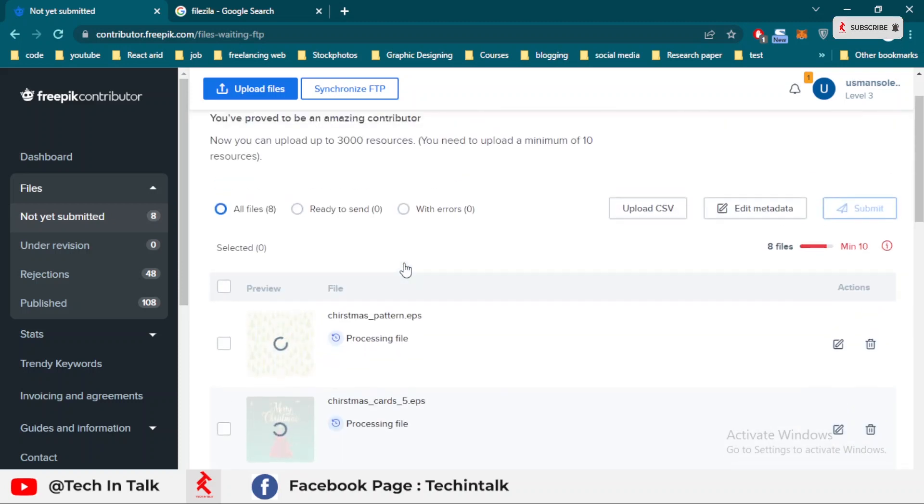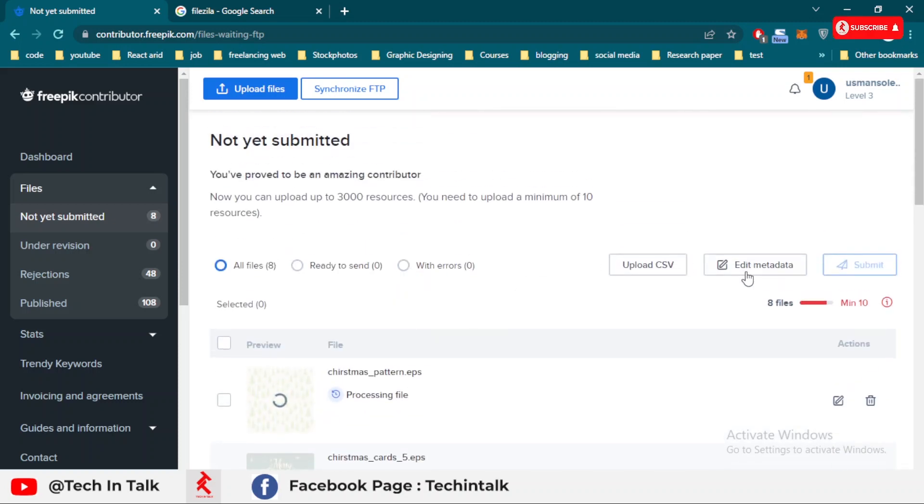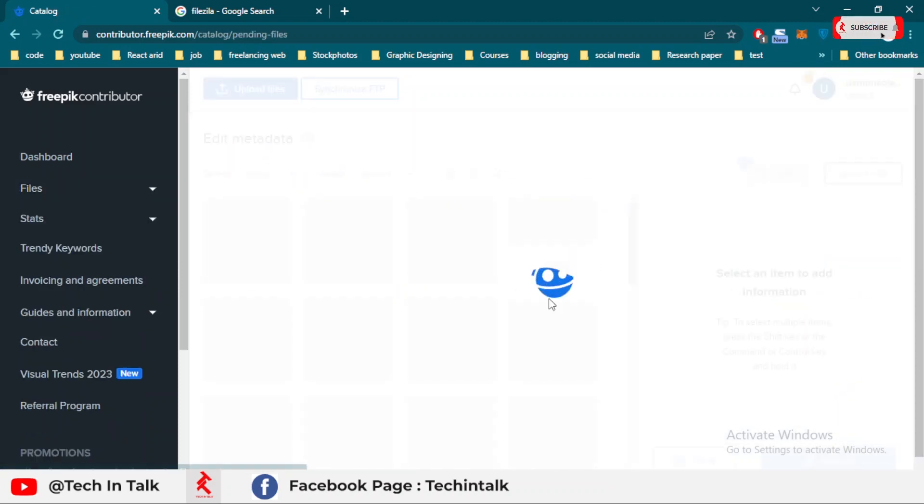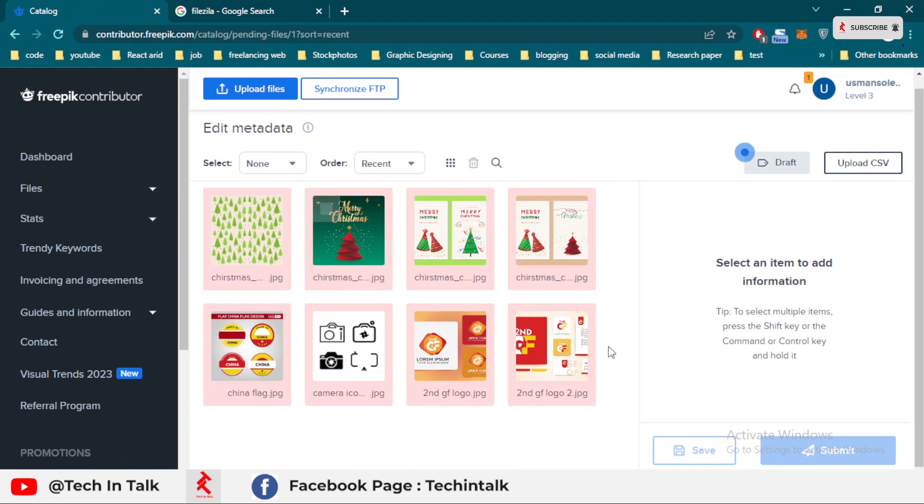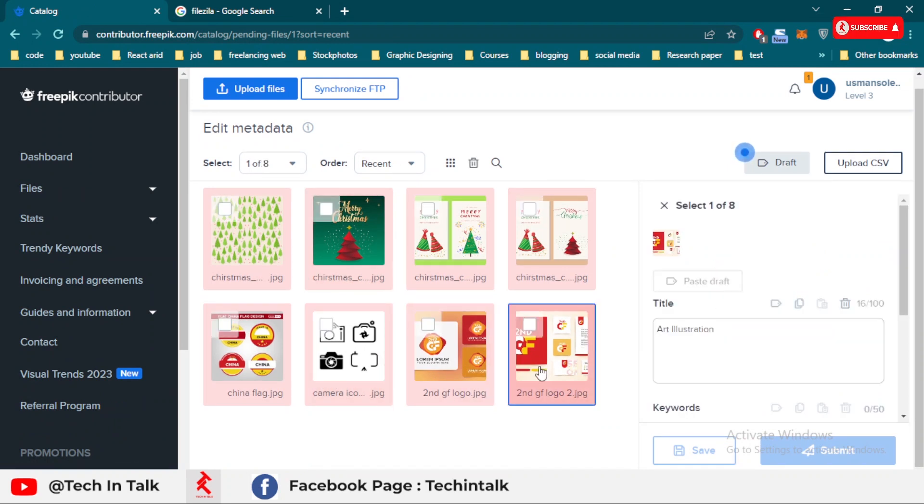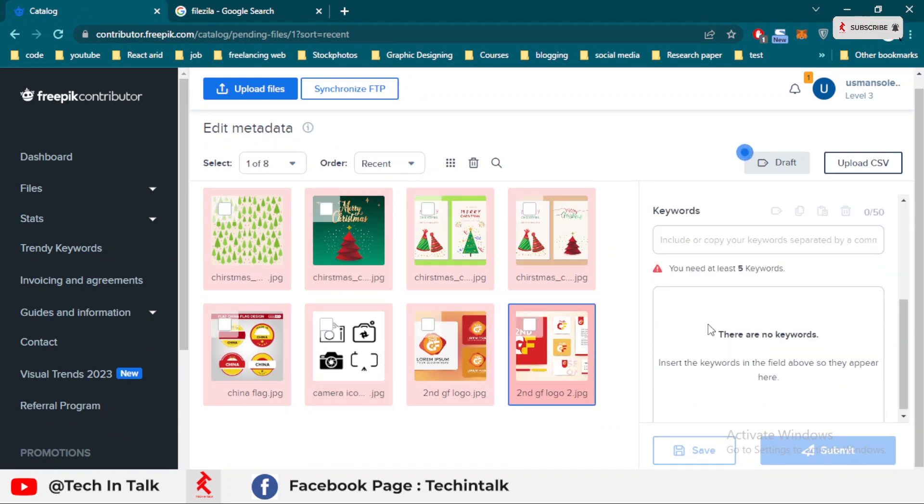Then go to edit metadata. There you can edit and update title as well as keywords and save and submit for review.